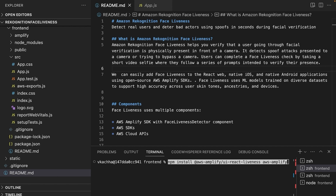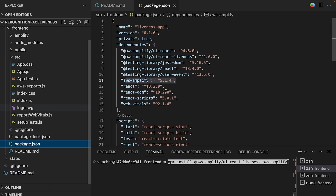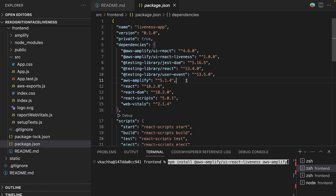The first step we are going to do is install the required dependencies. We are going to run npm install aws-amplify, uri-react-liveness, and aws-amplify-ui-react-liveness dependencies. Once we install both dependencies successfully, we can verify them in our package.json file.